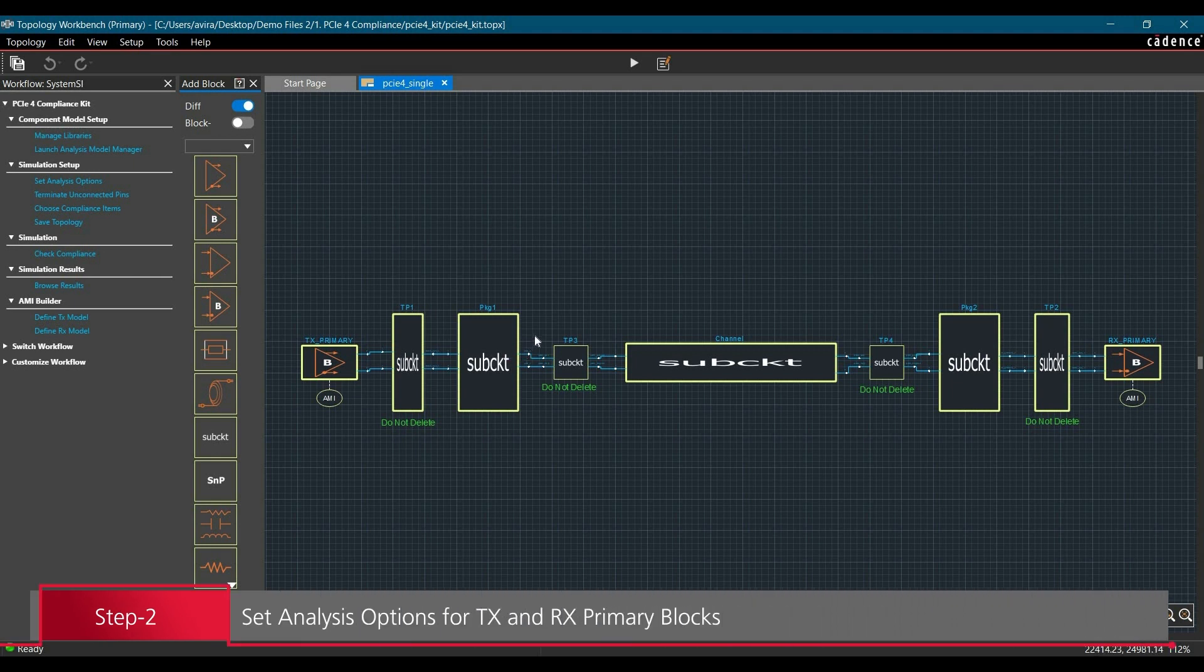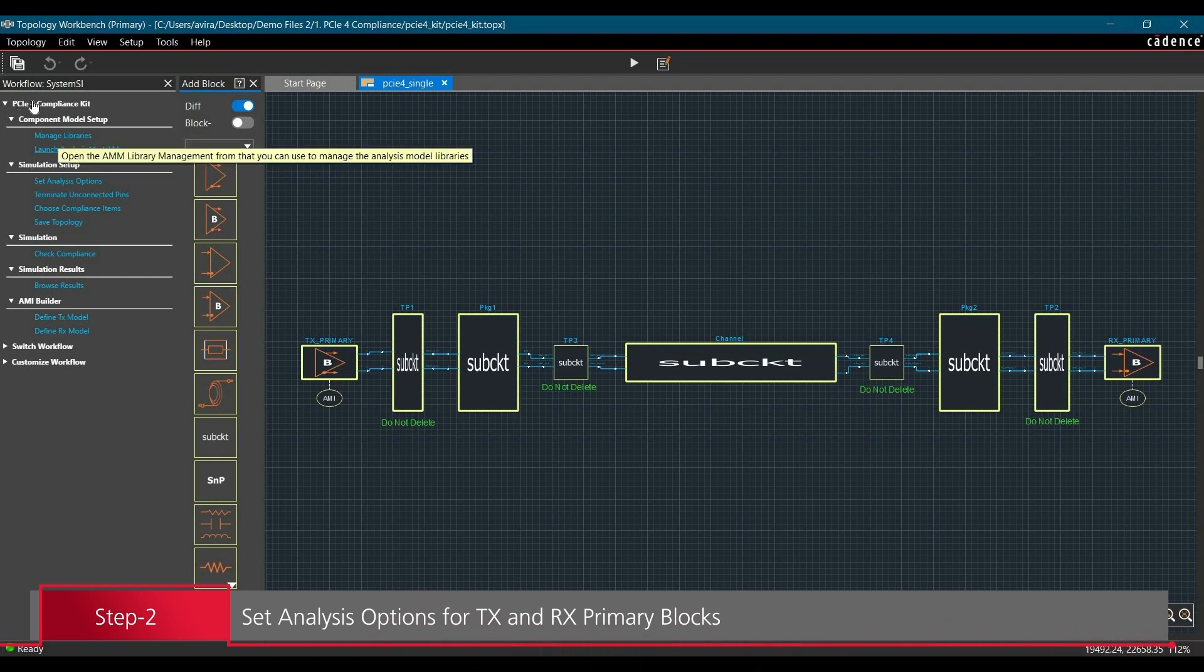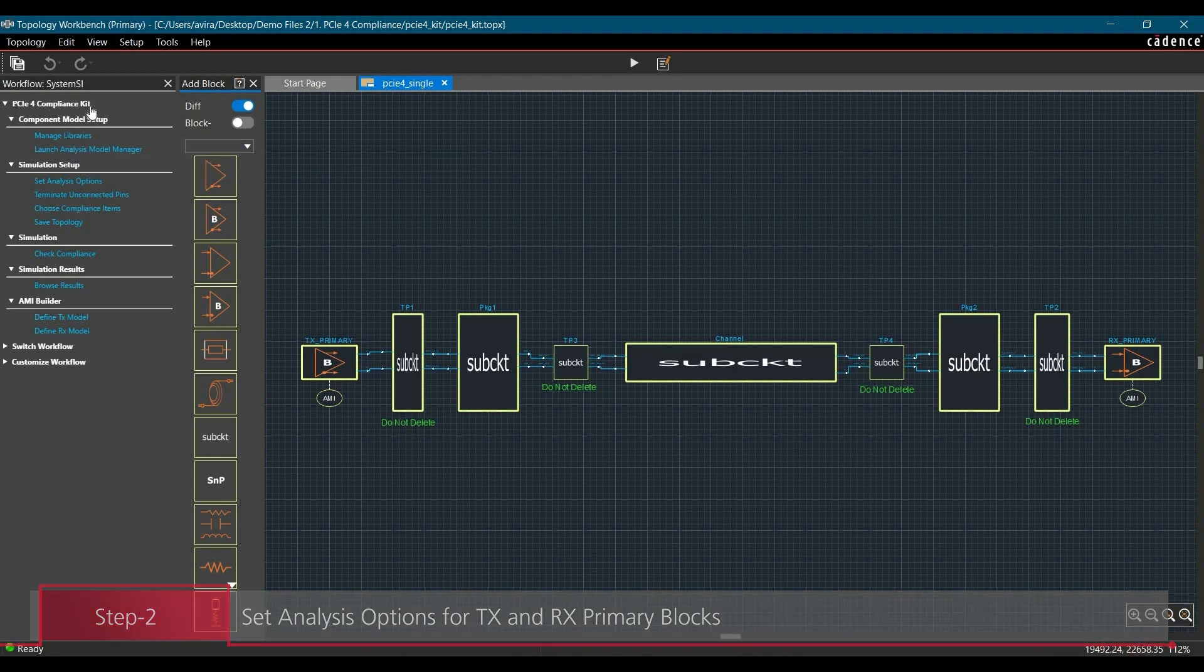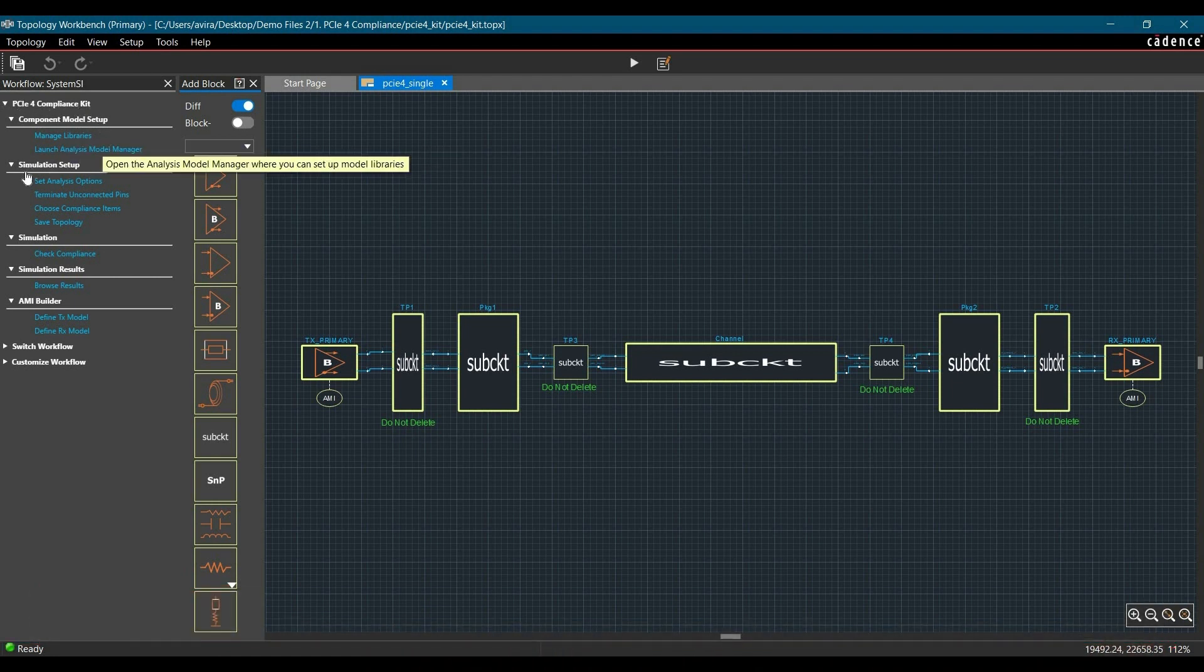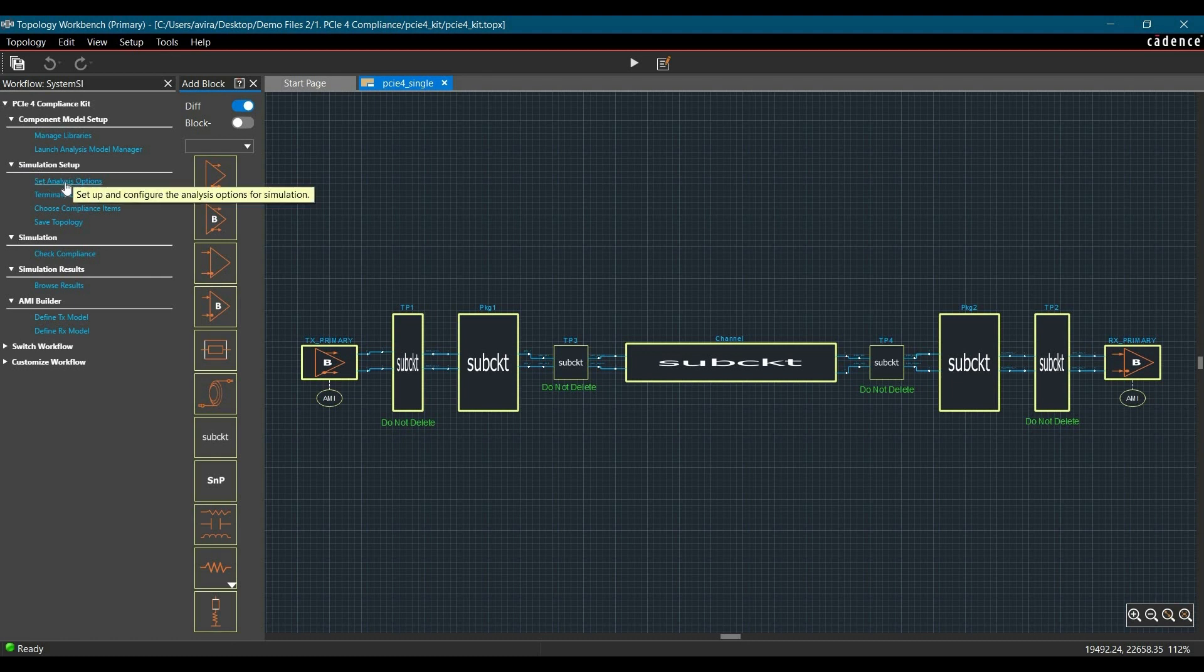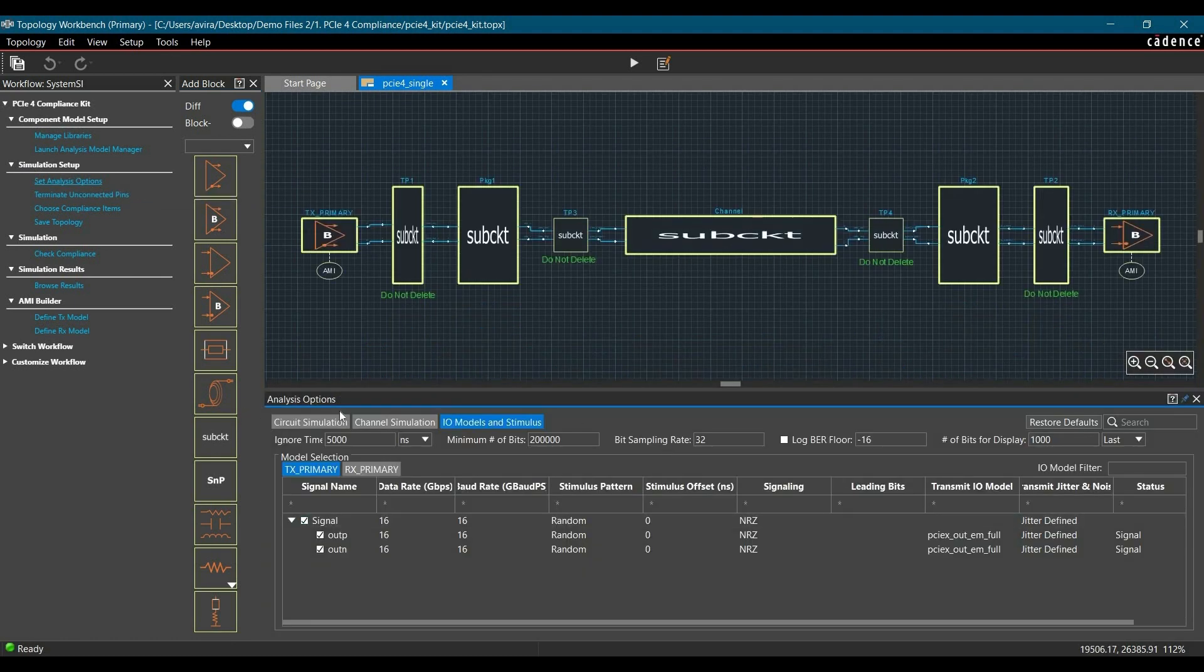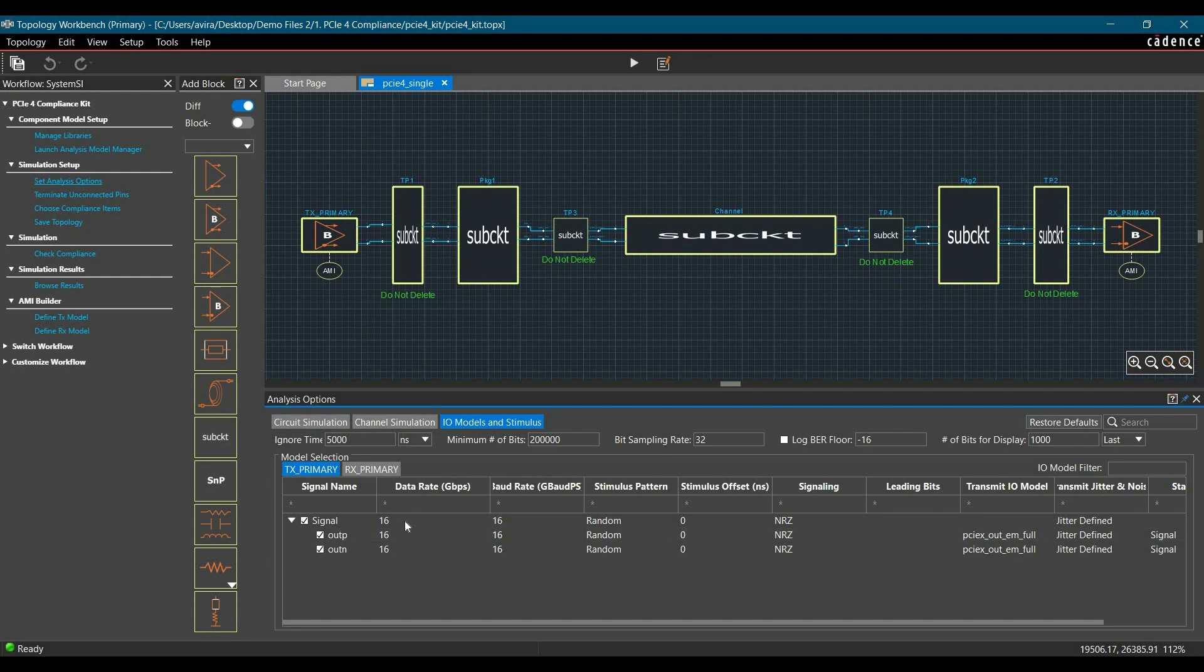Now in the next step, we are going to set analysis options for transmitter and receivers. To do that, we have to go to PCIe 4 Compliance Kit and from here under Simulation Setup, select Set Analysis Options. Then the Analysis Options window will open. From here, you have to select Transmitter Primary. As you can see, the data rate for this simulation is set for 16 Gbps.